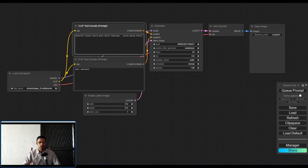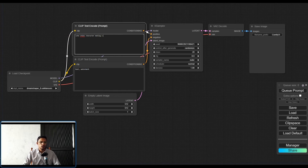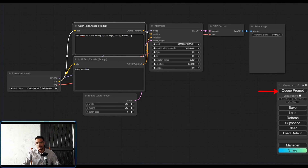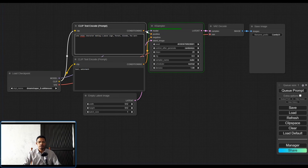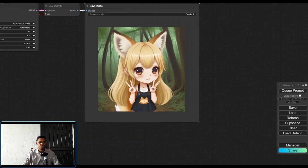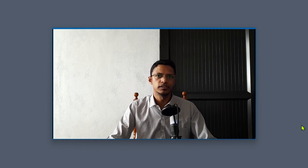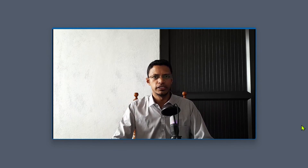Finally, test your ComfyUI installation. Go back into run_nvidia_gpu.bat, wait for ComfyUI to start, then type in your text prompt, select your model, and click the Queue Prompt button. If you've done everything correctly you should see the green progress bar in the K-Sampler telling you that ComfyUI is generating an image, and you will get your image in the Save Image node. I hope this video was helpful — check out Pinokio for the one-click installation if you had difficulty. Thanks for watching and see you in the next video.